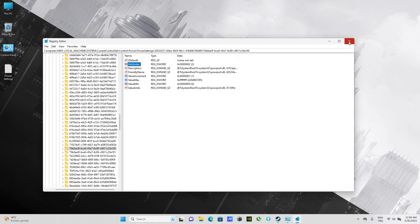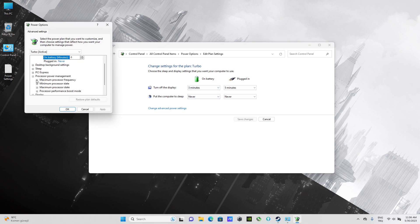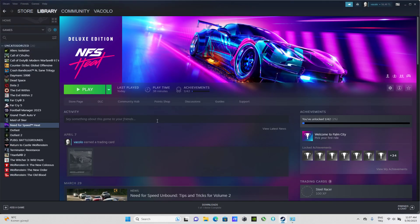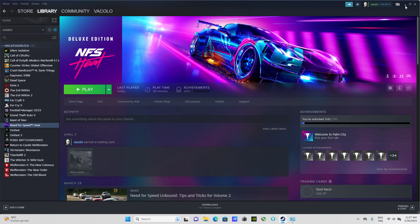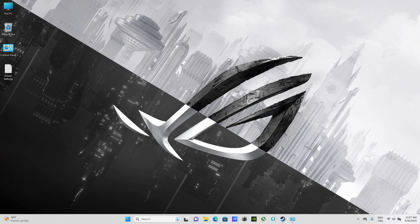After changing the registry setting, when we check the power settings we're going to see a new visible option: 'Maximum Processor Frequency'. Before changing any settings, let's first test the current default temperatures of this system. I'll be testing with Need for Speed Heat, because I experienced very high temperatures with this computer.